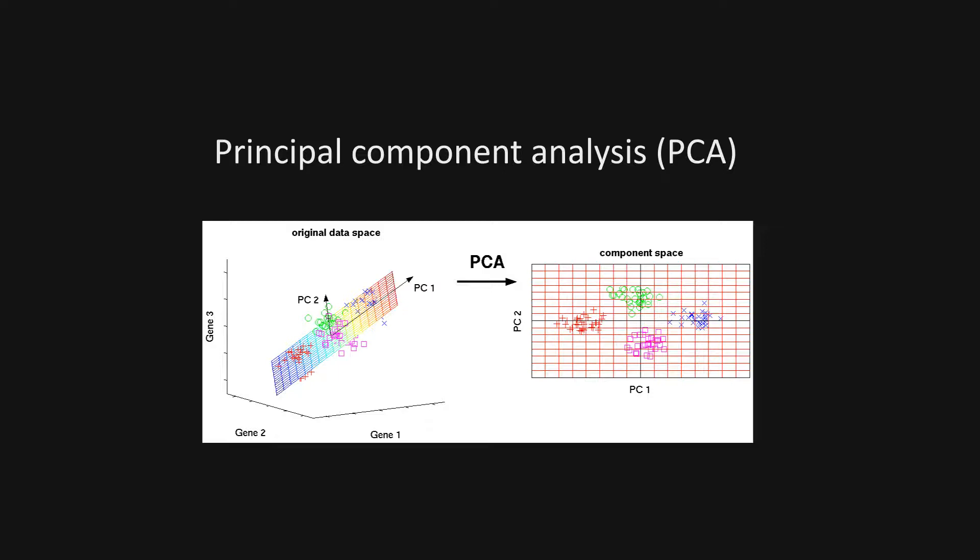The most commonly known technique is called principal component analysis, PCA for short. It works reasonably well so long as we have linear data. With more complex data, it breaks down and we must use a different approach for dimensional reduction.